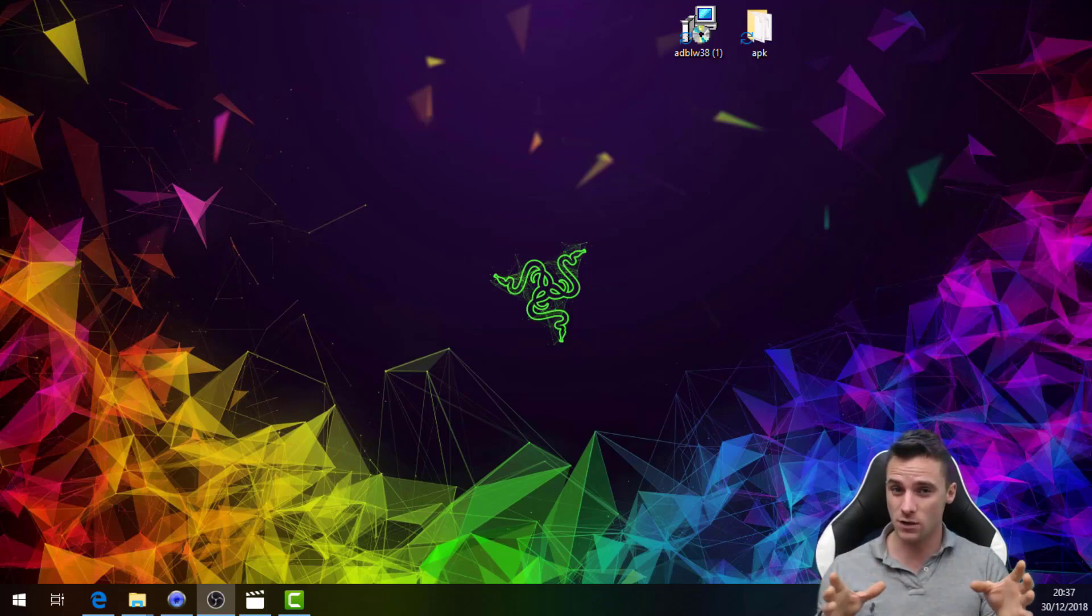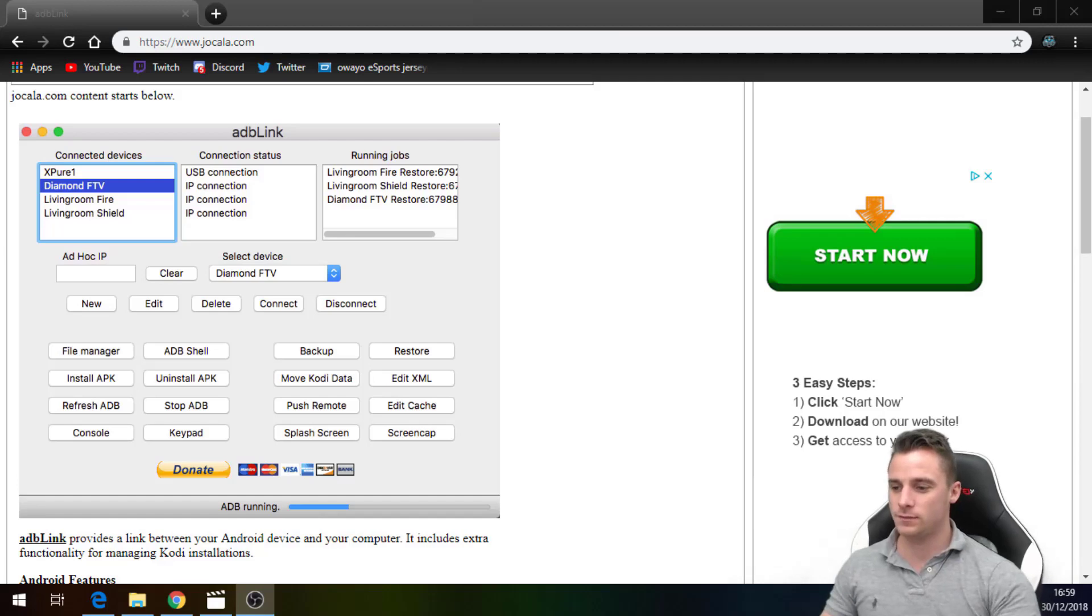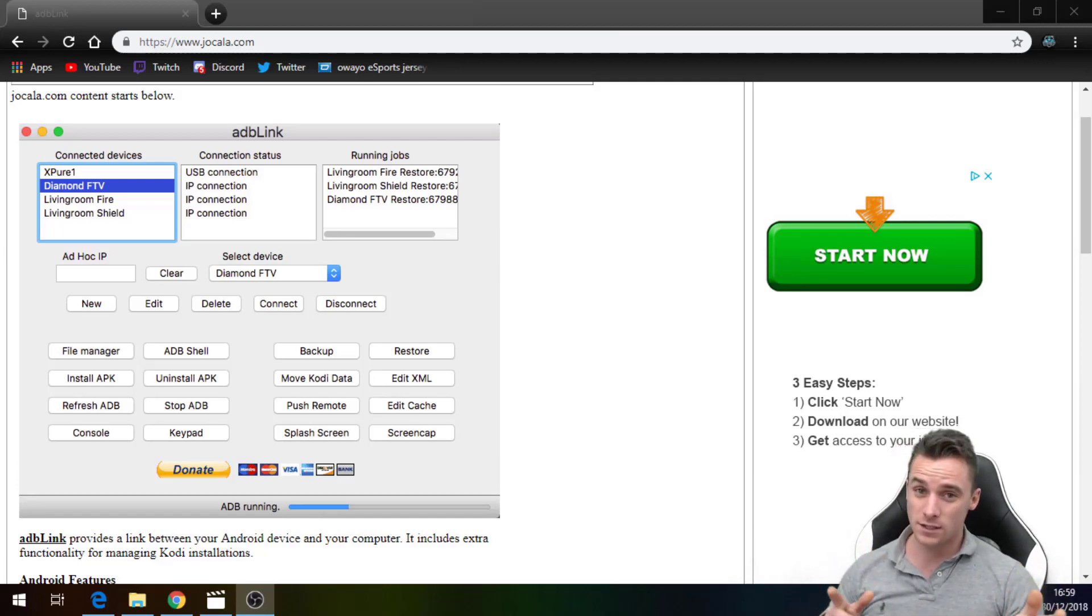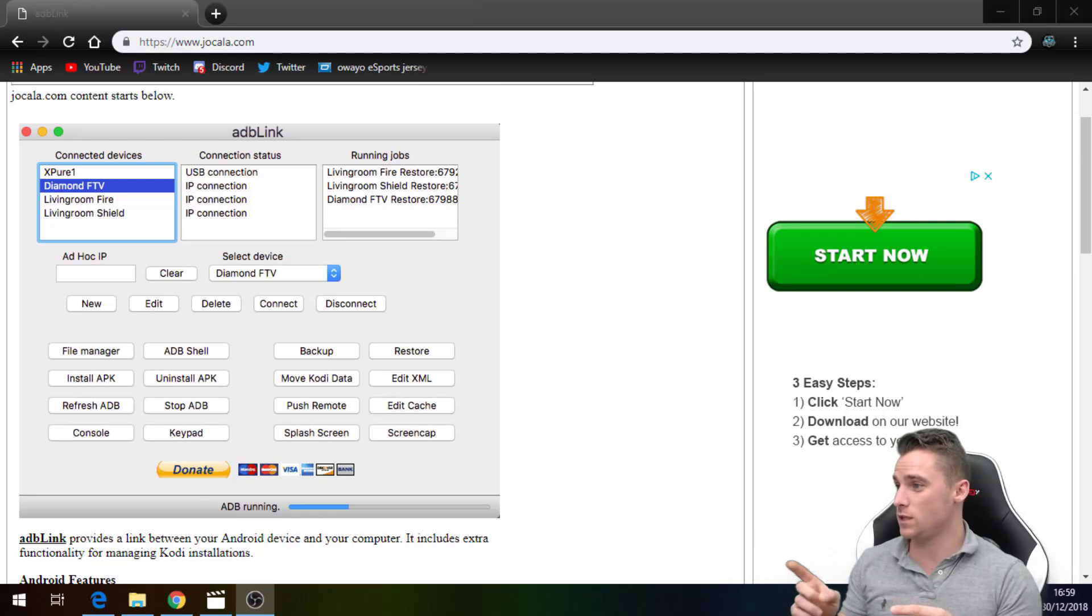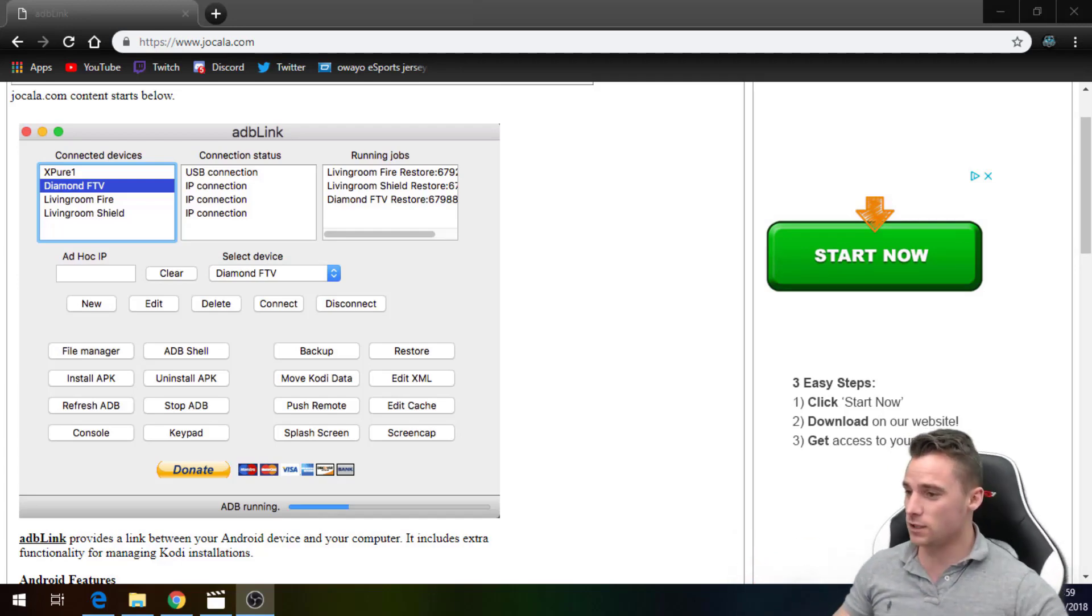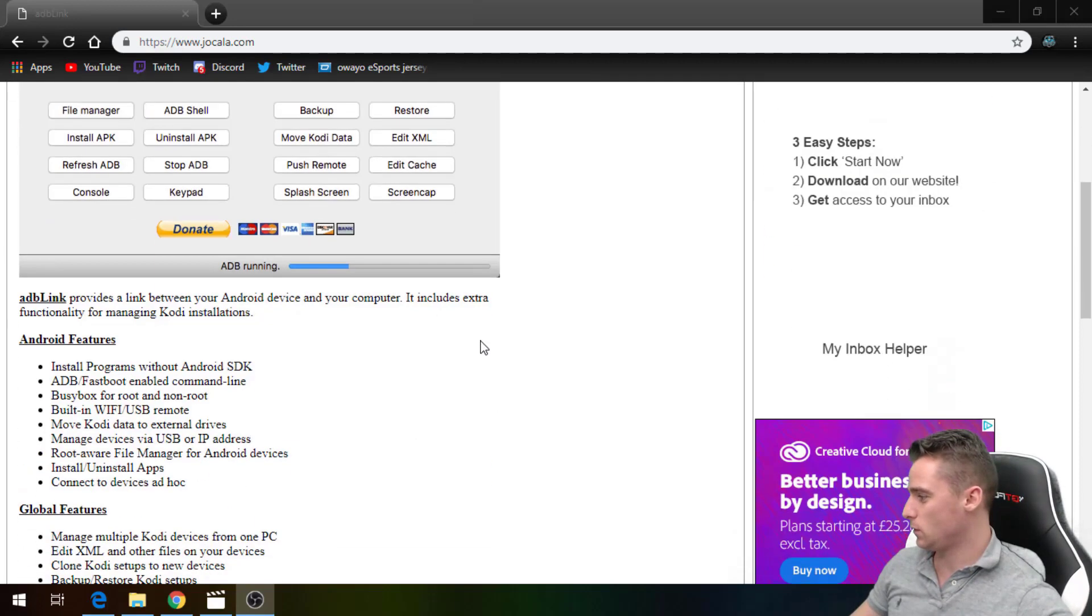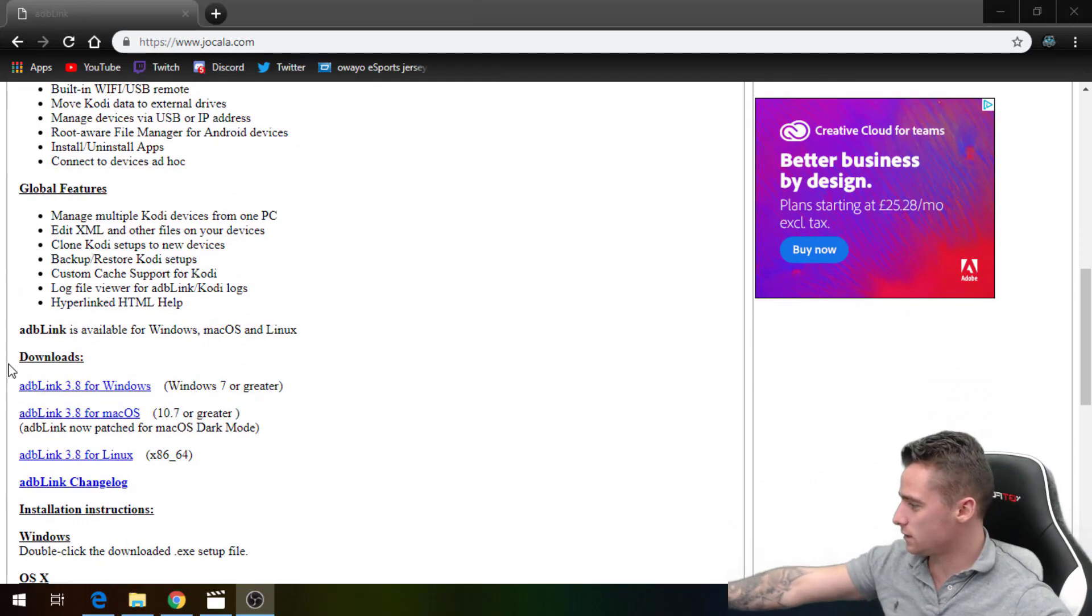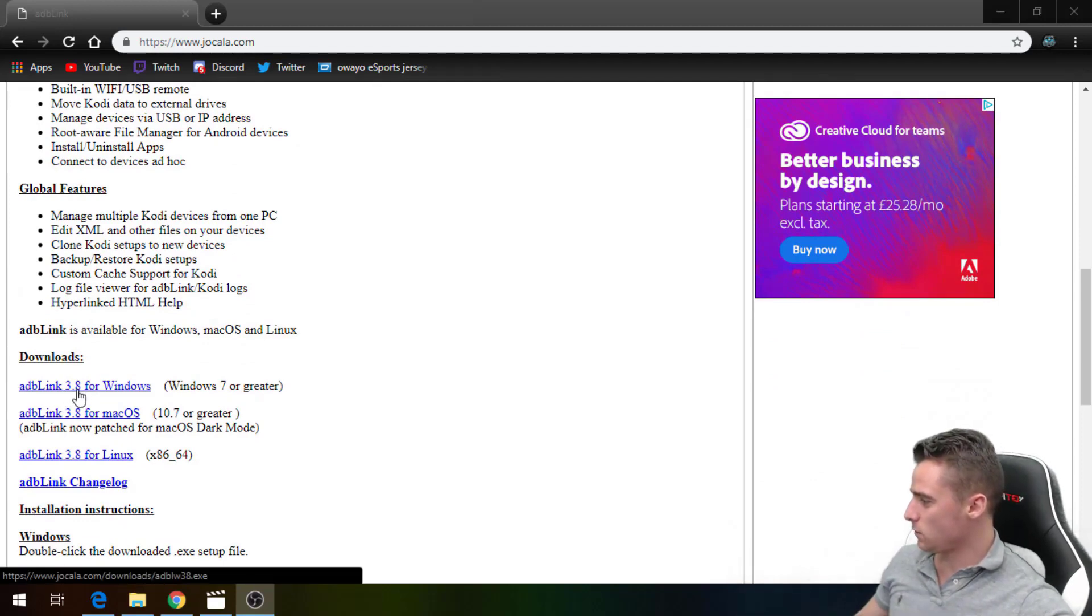Right guys now we're over on the computer. What we can do is go over to this website which is www.jocla.com. Once you're on this website we need to scroll down to the section where it says downloads. It will say ADB Link 3.8 for Windows.